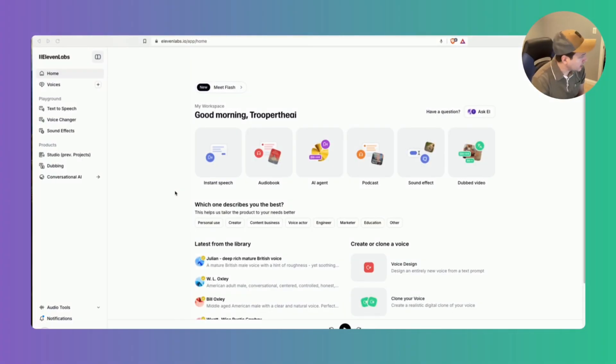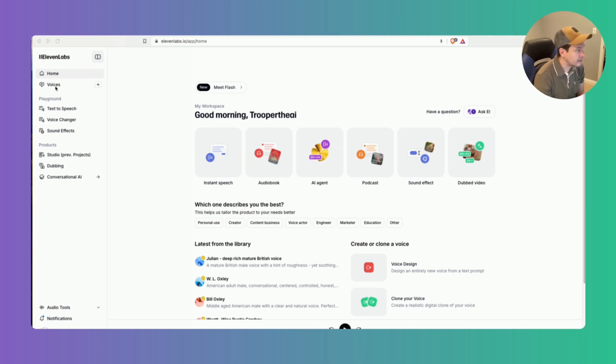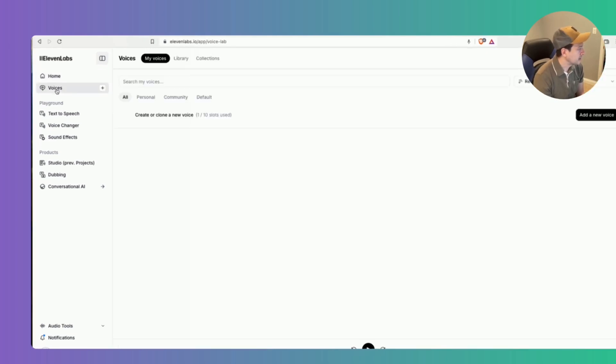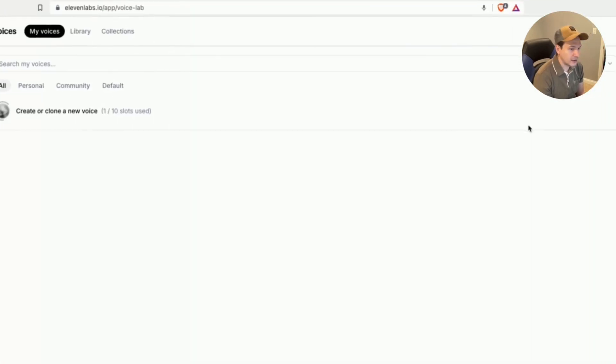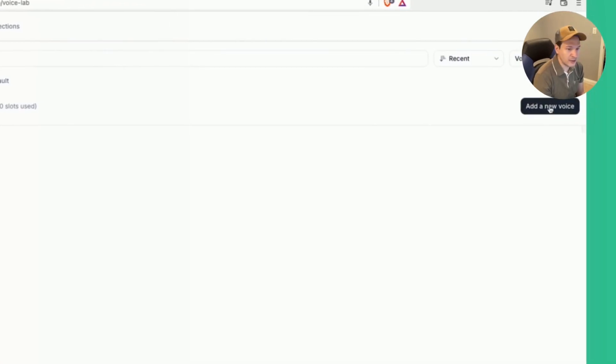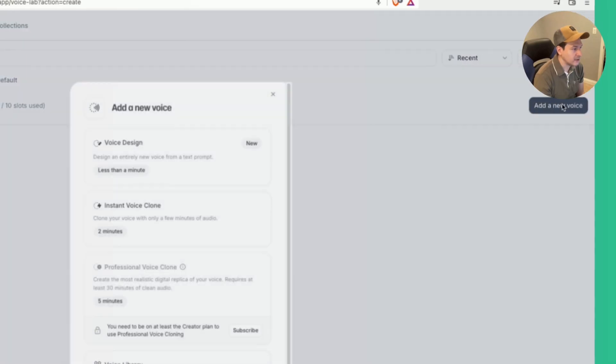Alright, so you want to go in and log into your Eleven Labs account and on the left hand side you want to click on voices and over here on the right you can click on add a new voice.